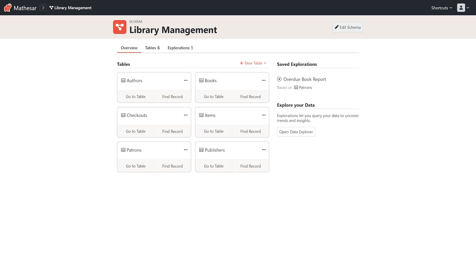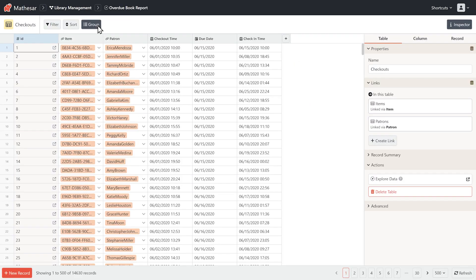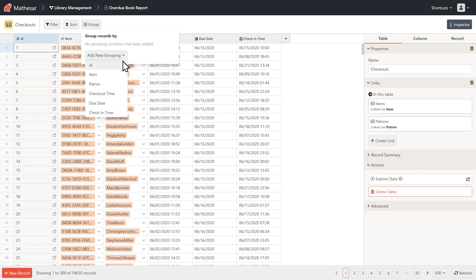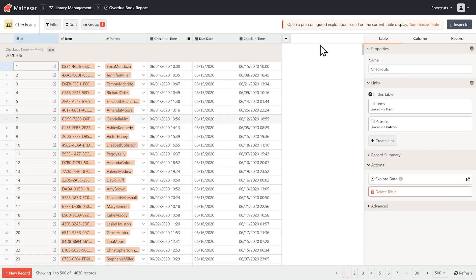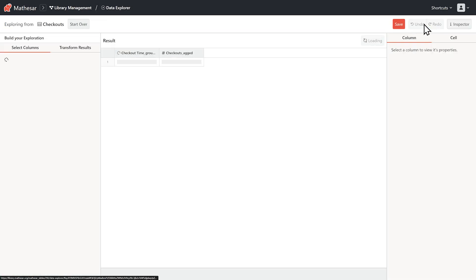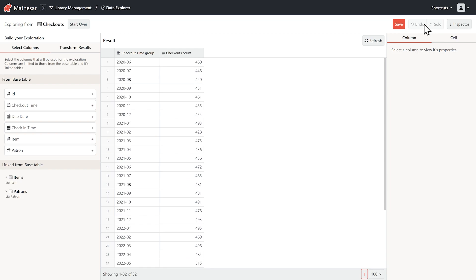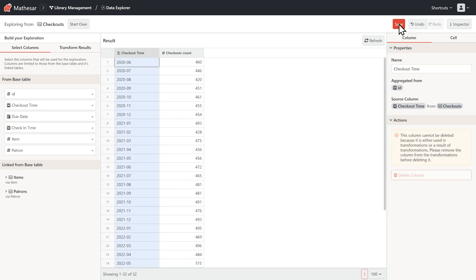Let's say our library is curious about how many books are being checked out each month. To find out, simply group the checkouts table by month, and use the handy Summarize option. You'll see a compact monthly summary in the Data Explorer, which you can also save.